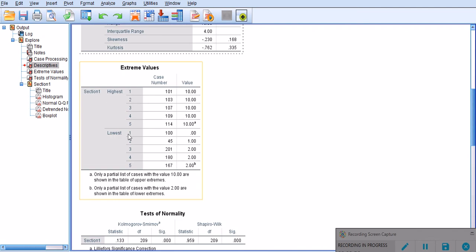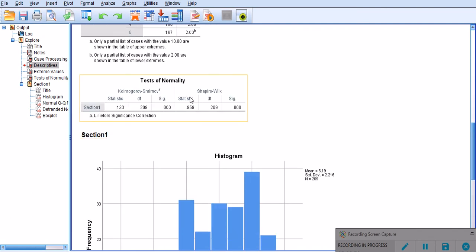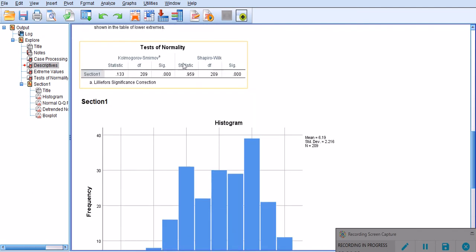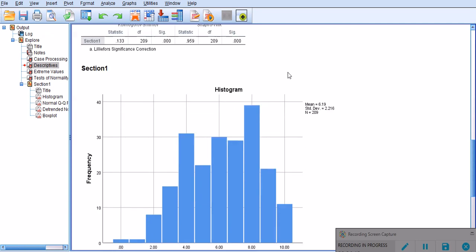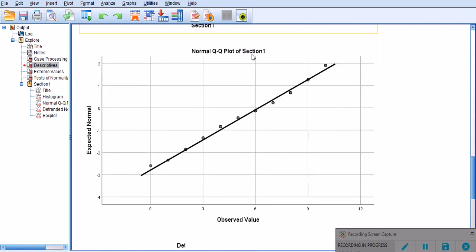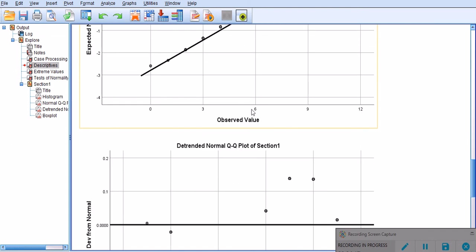I have discussed this in another video. This is Kolmogorov-Smirnov and Shapiro-Wilk, which are statistics for checking the normality. I'll leave the link to the video in the comment section, you can take a look. This is a histogram, that's not what I'm interested in. This is the QQ plot, that's also not what I'm interested in.